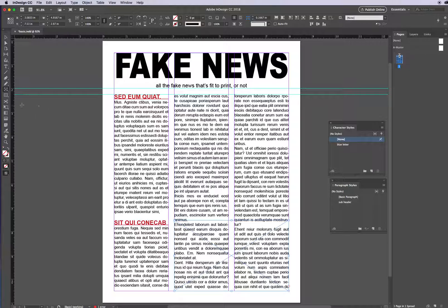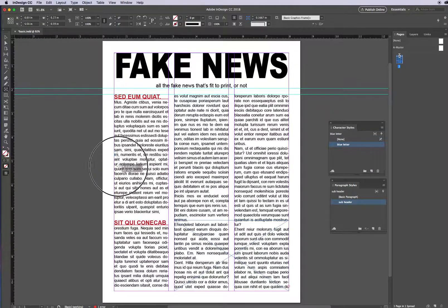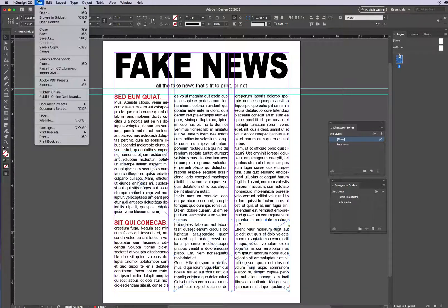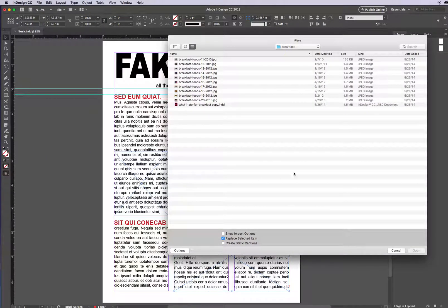I'm going to decide to put in one more image. So image placeholders — I need to put images into those. To do that, I'm going to select the image, go to the File menu and choose Place. Or I can type Command D on a Mac, or Control D on a Windows machine.